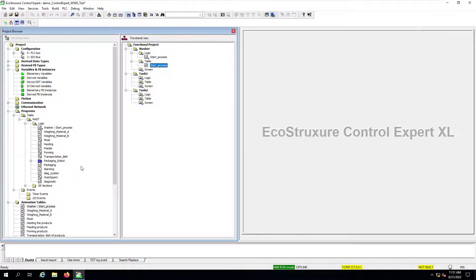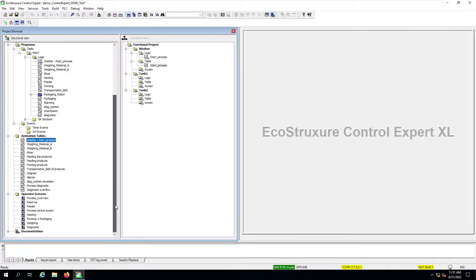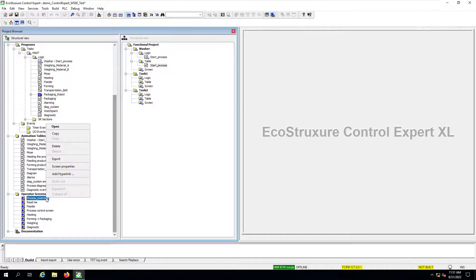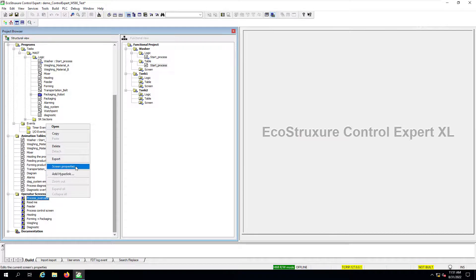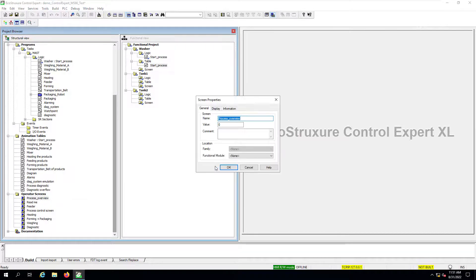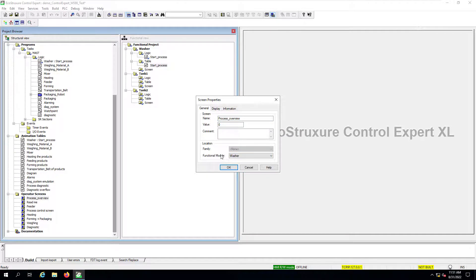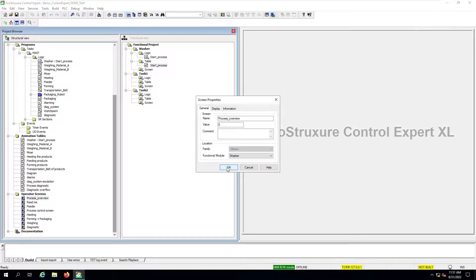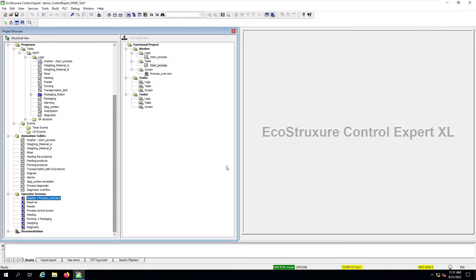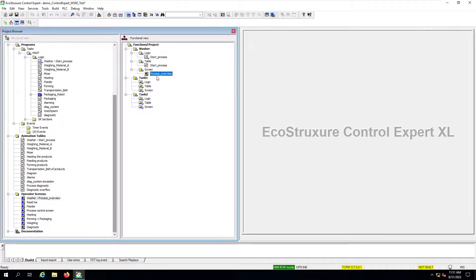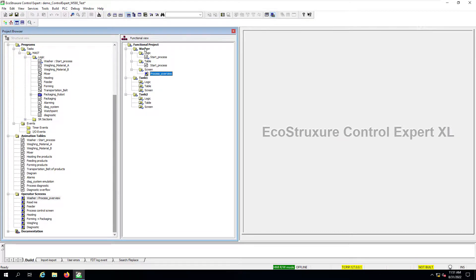Lastly, we can also associate our operator screens with the functional module. So I'll follow the exact same procedure by modifying the screen properties. And then at the very bottom of that first tab, you'll find as well the drop down menu to associate this operator screen with a functional module. And as before we will see it appear all as part of the washer functional module.